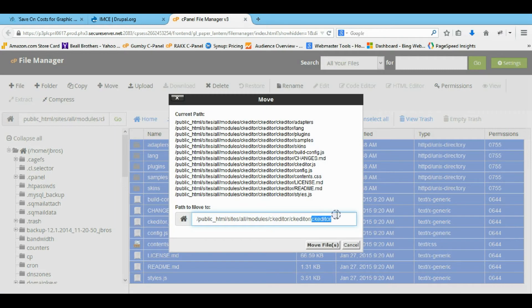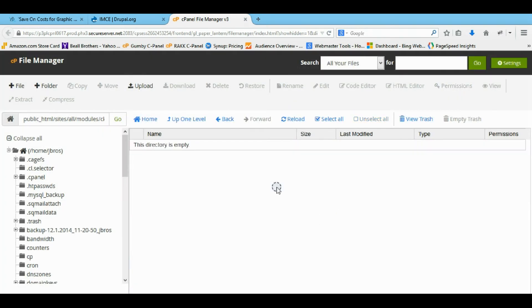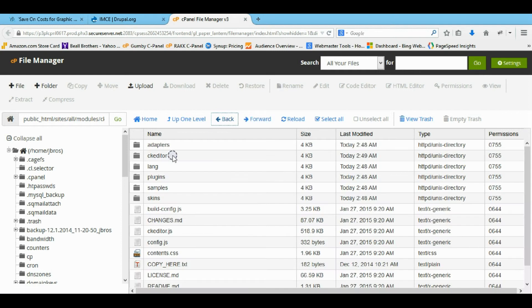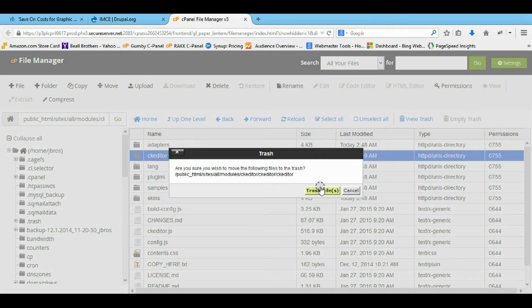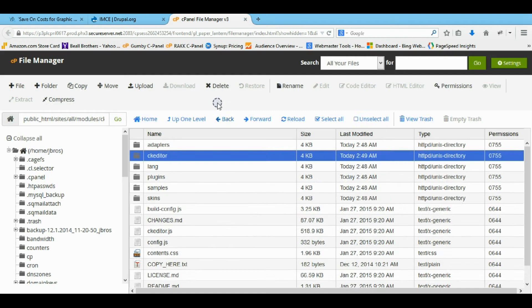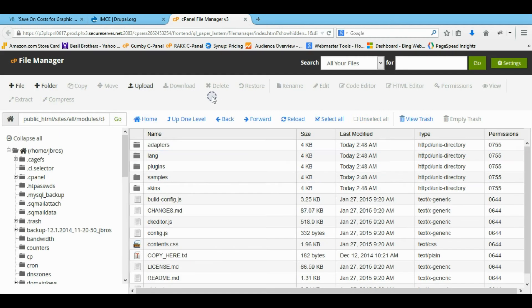We're just going to delete the front folder so it moves it all back to the other one. Then we'll go back. We no longer need this folder because it's empty. So I'll just delete it. Now your CK editor is fully installed.